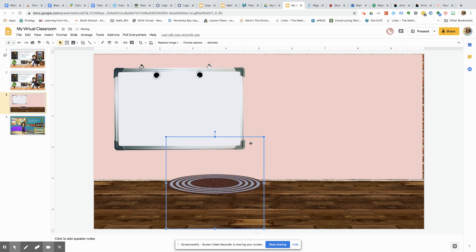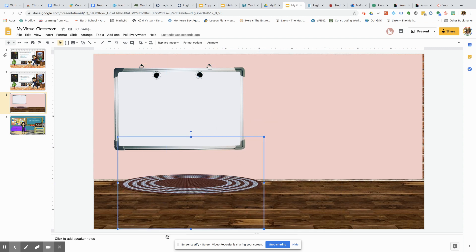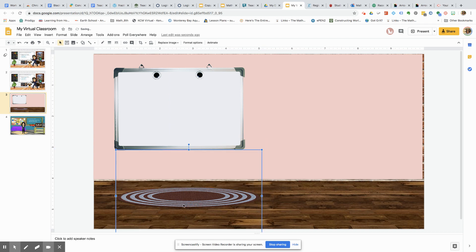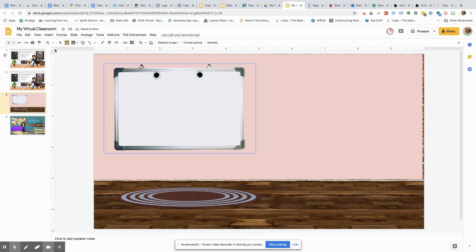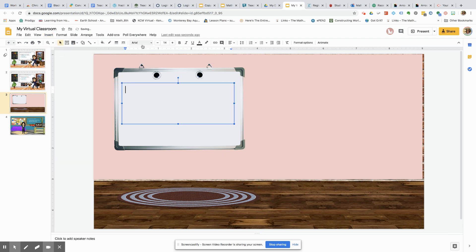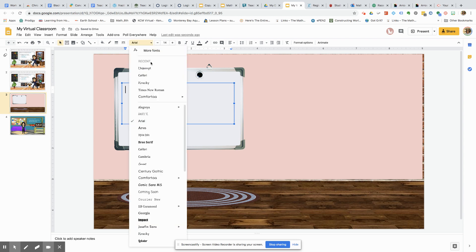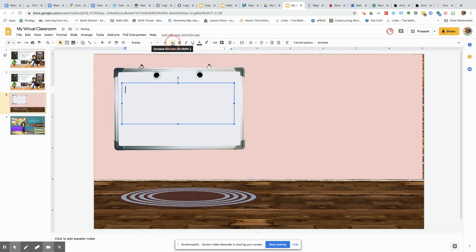Now you might want to add some text to your whiteboard. So again, Insert, Text Box, and you can play around with the different types of text that you want, size, and so on and so forth.